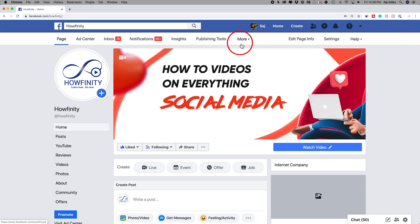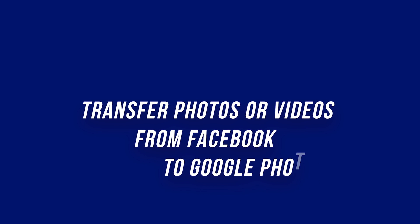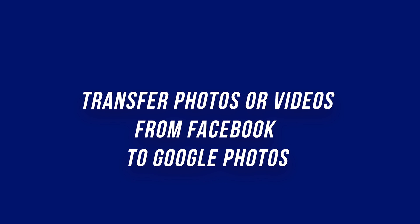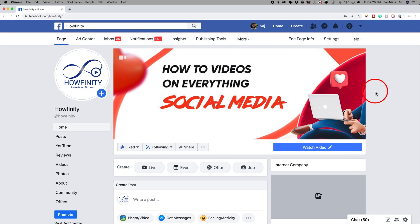Hey everyone, in today's video I want to show you how to take all your personal pictures from Facebook and transfer them into Google Photos. They'll still remain on Facebook.com, but it's a way to transfer them to Google Photos if you use Google Photos as well. I'll show you right here on Facebook.com on the computer, and then I'll also show you on the mobile app where the settings is.